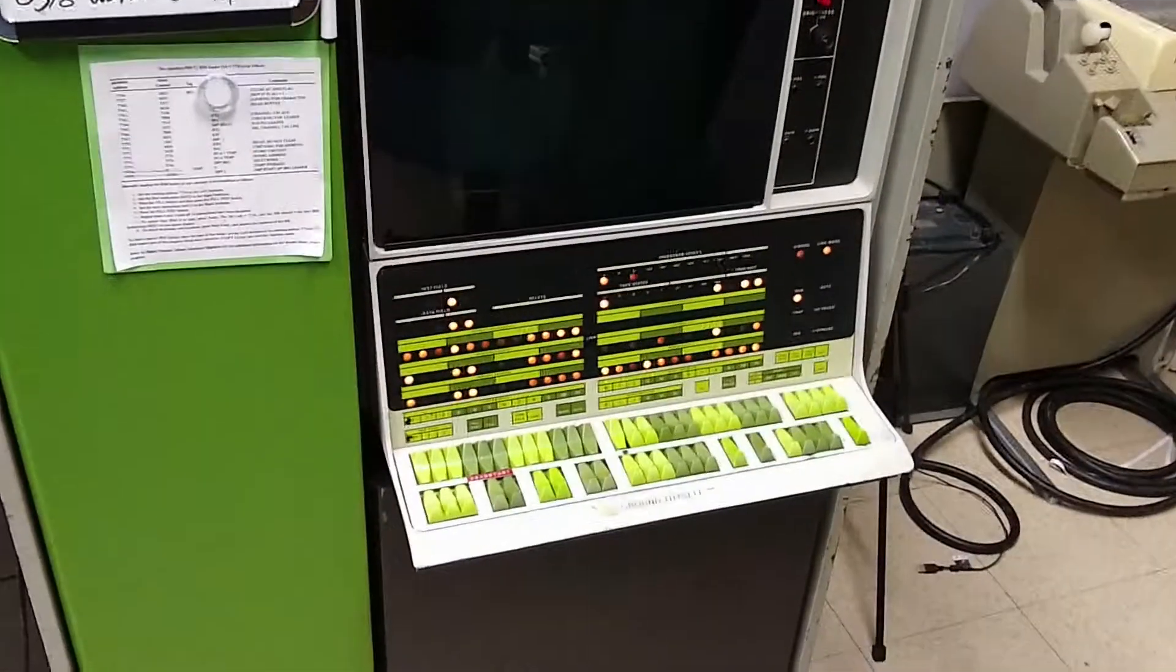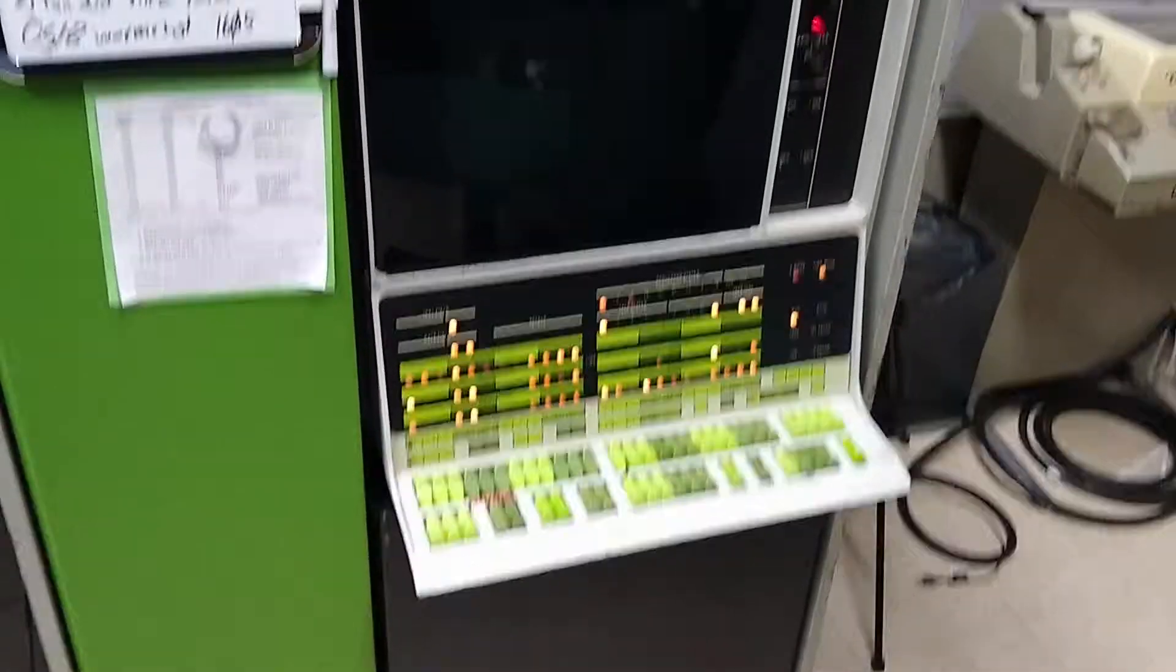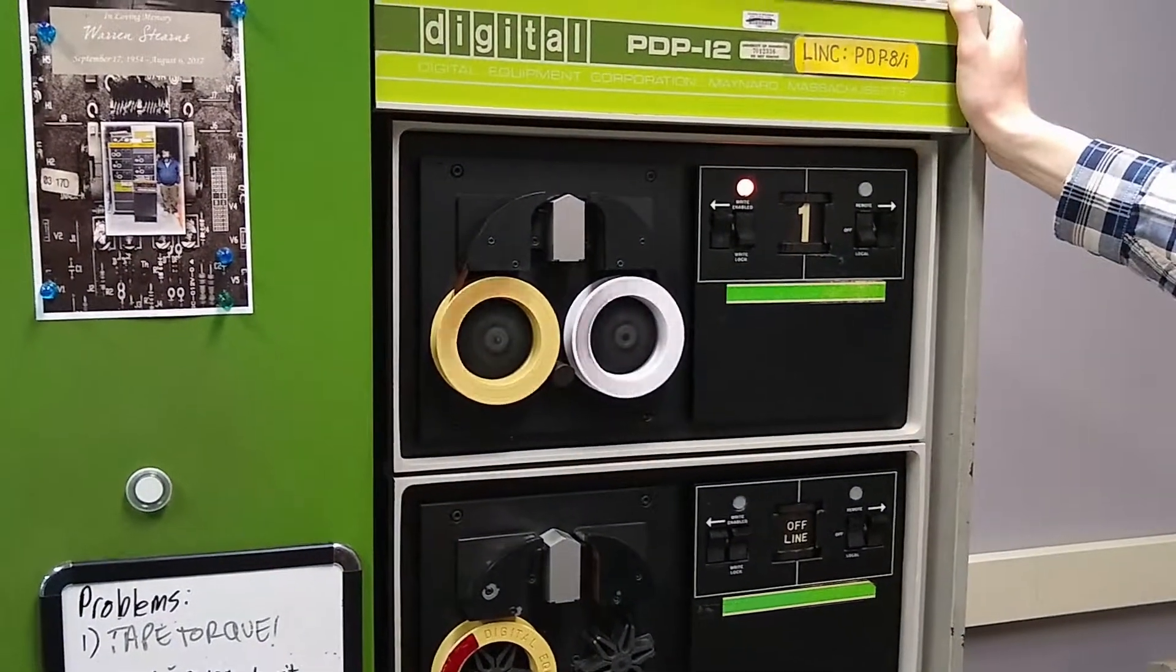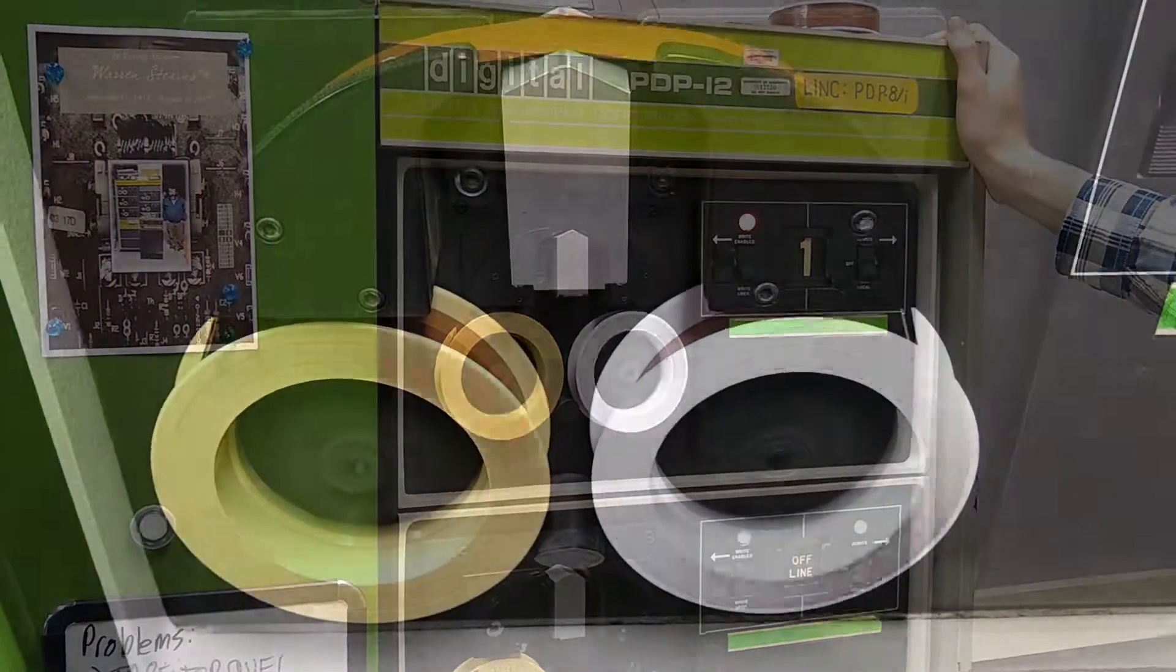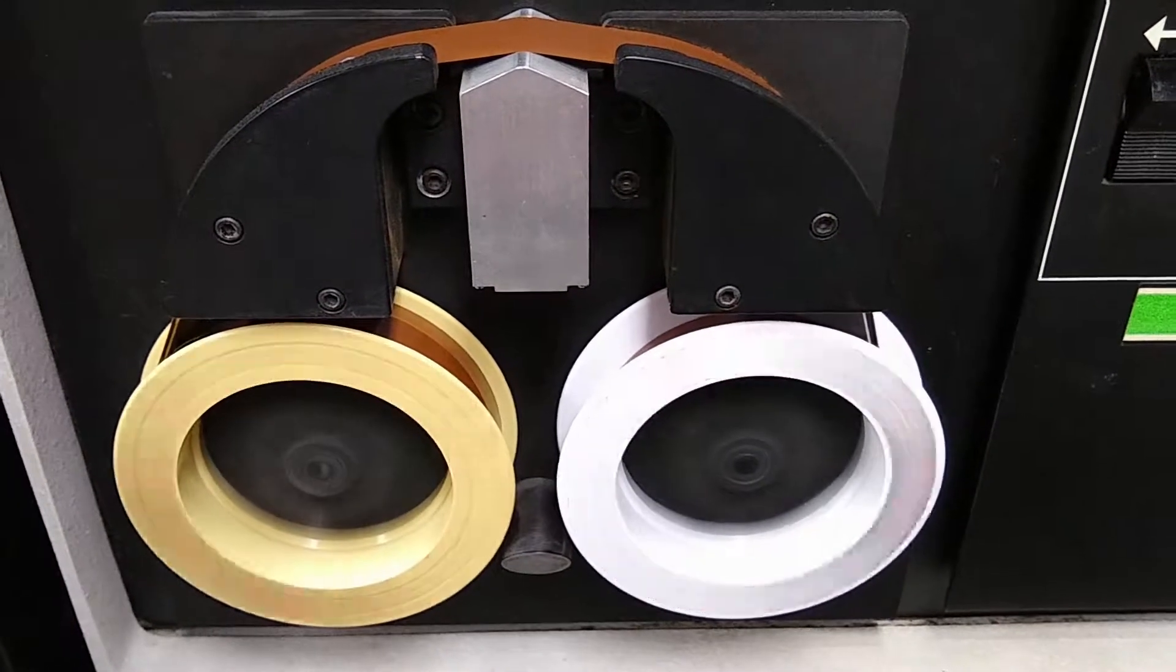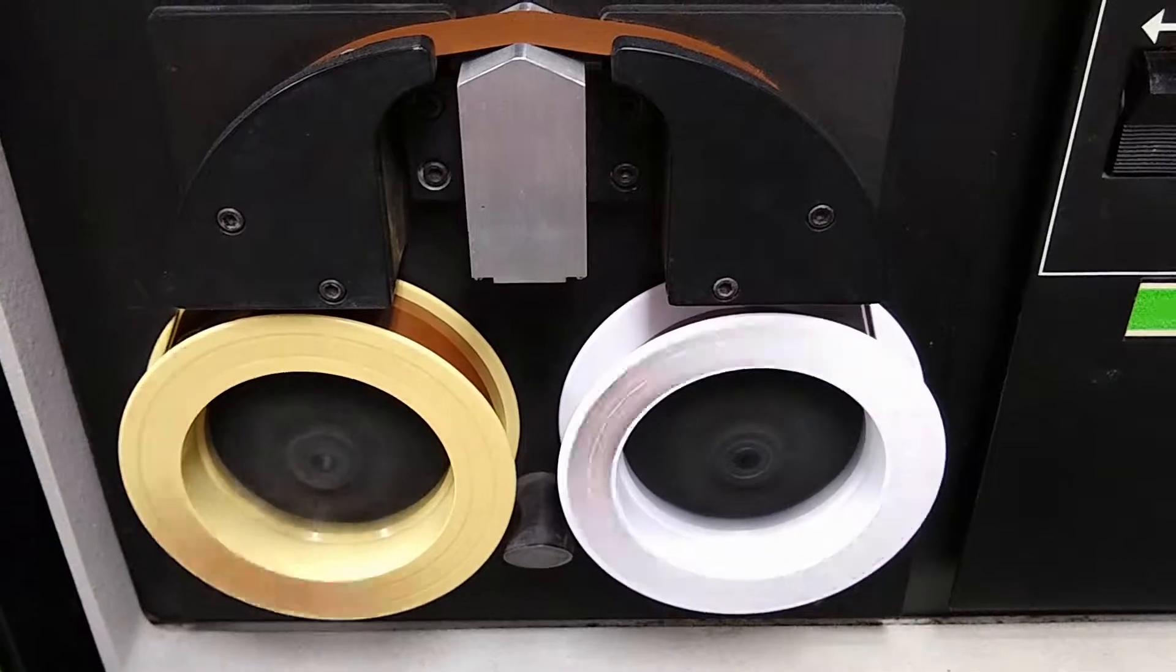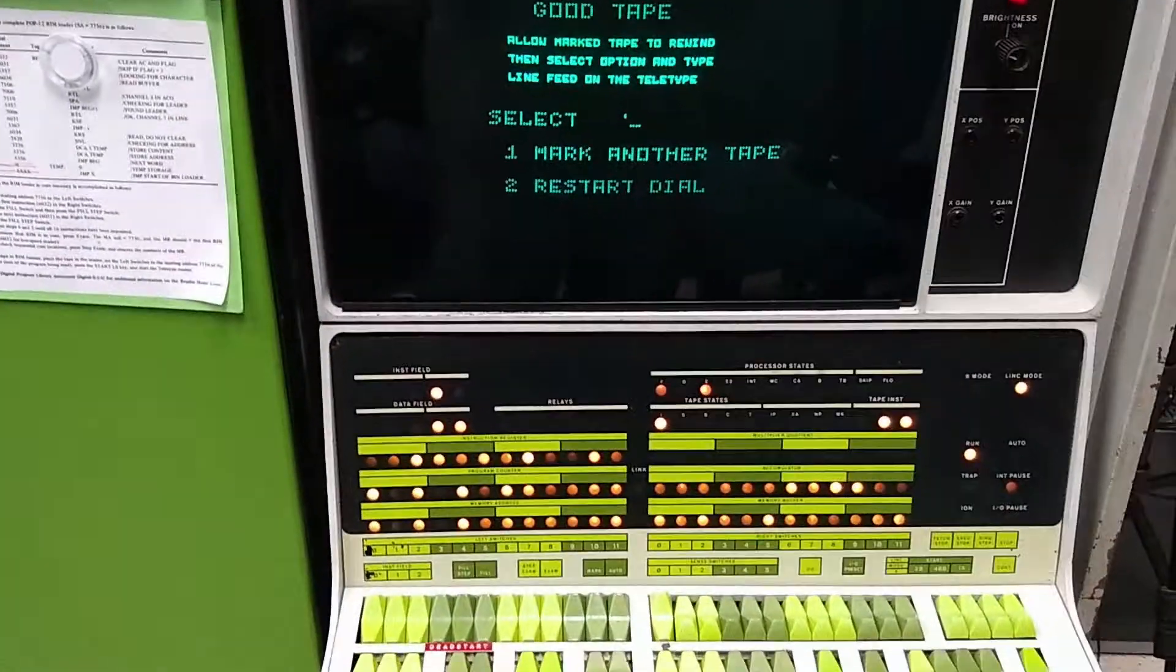So this could also take a while, so I may edit out some of the boring parts. It's rewinding, it looks like.